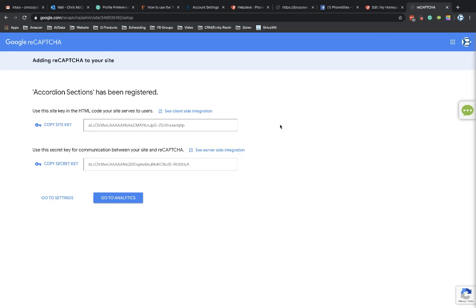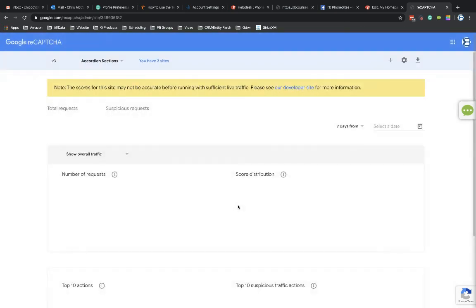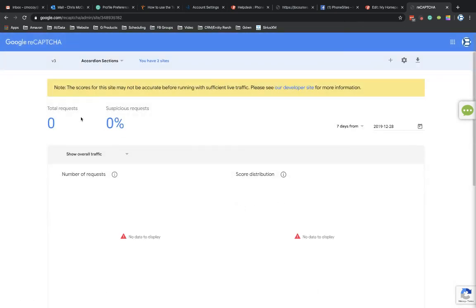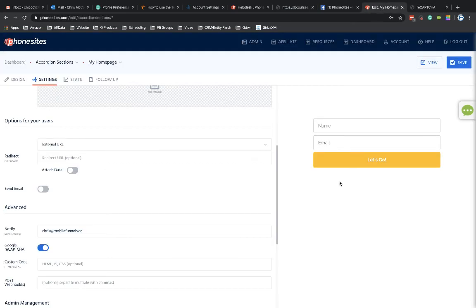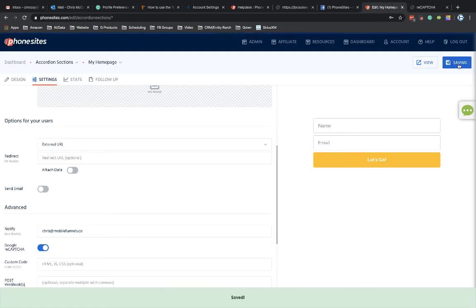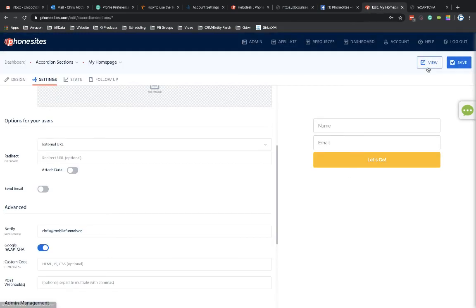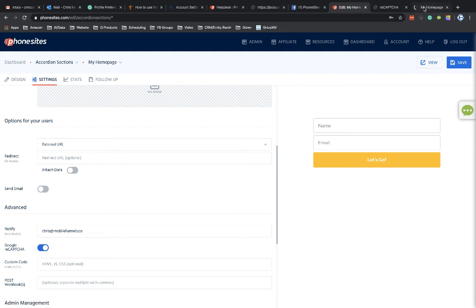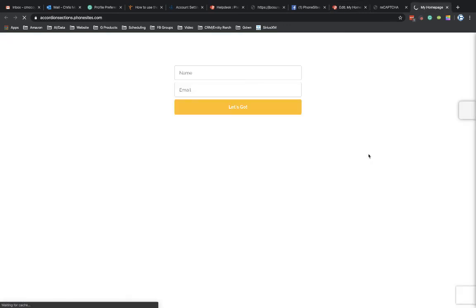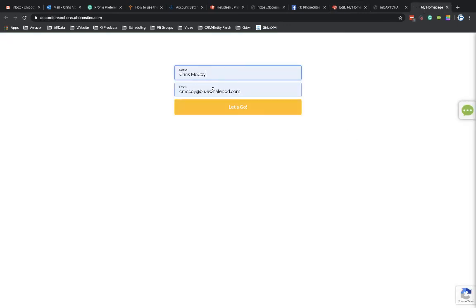And I'm going to come back over here. And then in Google reCAPTCHA, I'm just going to go ahead and say, go to analytics here. So I don't have any suspicious requests or anything like that yet, just because I haven't actually used this yet. So let's see here. Let's go ahead and save that just for good measure. And let's open this, open a new picture. And let's just fill this out.